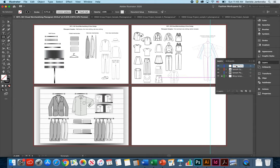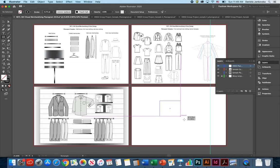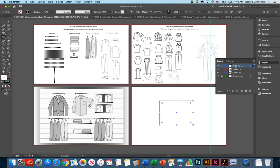However, this new layer right here, which is called visual merchandising planogram, this one is reserved specifically for you. If you click on it, it'll make sure that every single thing you draw from now on will be recorded right here.